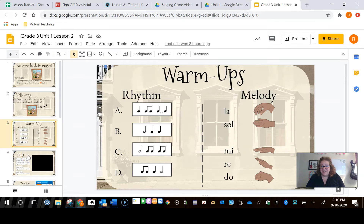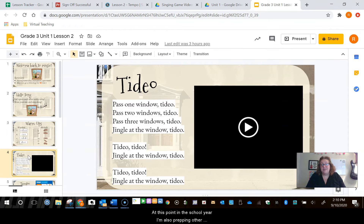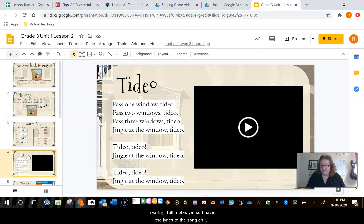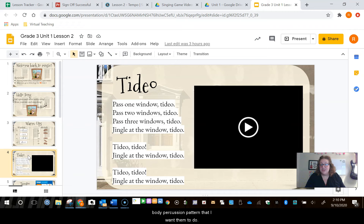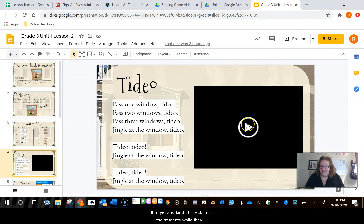Then we're going to dive into content. This is a tempo lesson — that is what is being assessed and that is part of the framework from my county. However, as a Kodai-inspired teacher, at this point in the school year I'm also prepping other concepts, so I want my students to be preparing 16th notes, which is why I chose the song Tideo because Tideo has a very clear 16th note pattern in it. I didn't show the notation because I don't want them reading 16th notes yet, so I have the lyrics to the song on the screen and I pre-recorded a video of myself teaching the body percussion pattern. So when we're in our live session together, all I have to do is click play and they can watch along, and it gives me a vocal break and a chance to take attendance and check in on the students while they watch the video.